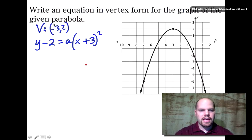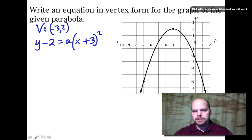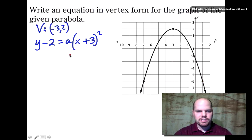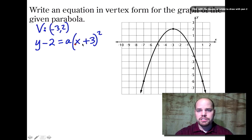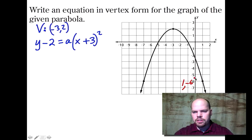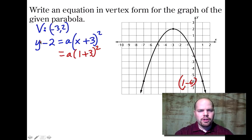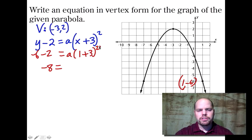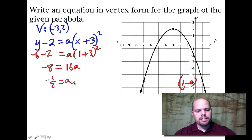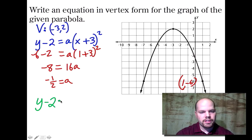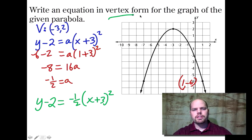We know A is negative because the parabola opens down. Let's use the known point (1, -6). Substituting: negative six minus two equals A times the quantity one plus three squared, giving negative eight equals A times 16. So A equals negative eight sixteenths, which is negative one half. We can now write the full equation: y minus two equals negative one half times the quantity x plus three squared. This goes through points like (-5, 0), (-1, 0), and (1, -6), with vertex at (-3, 2).